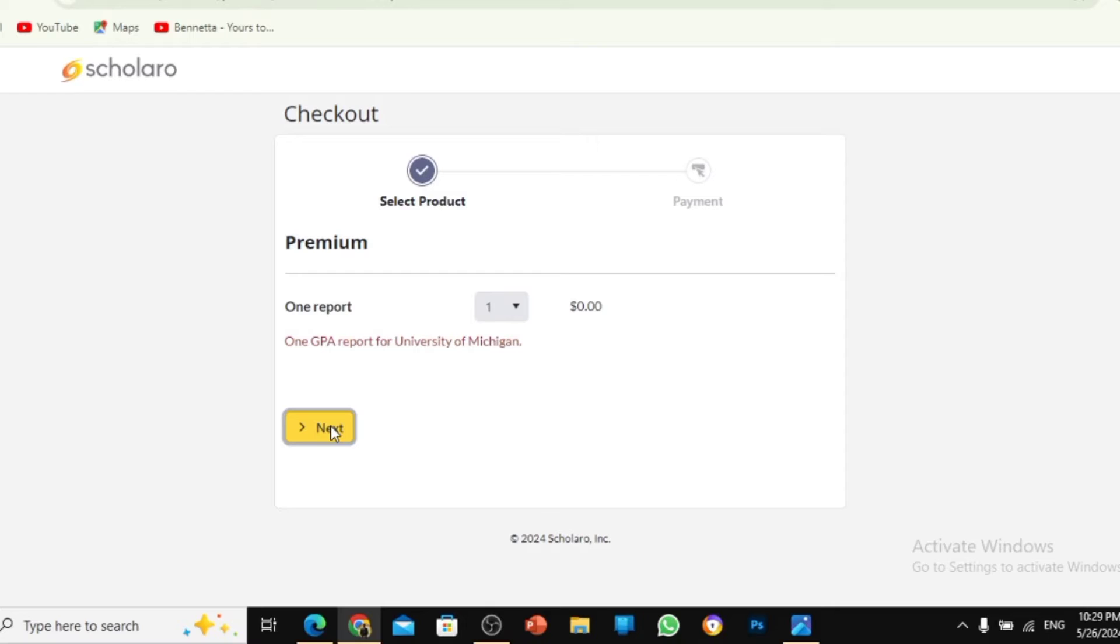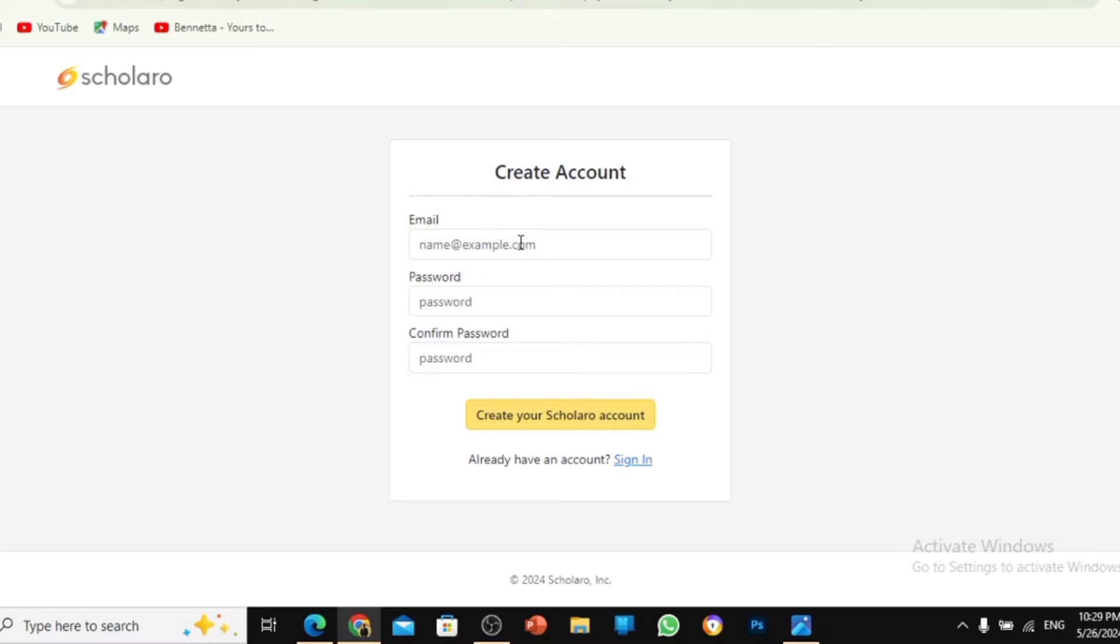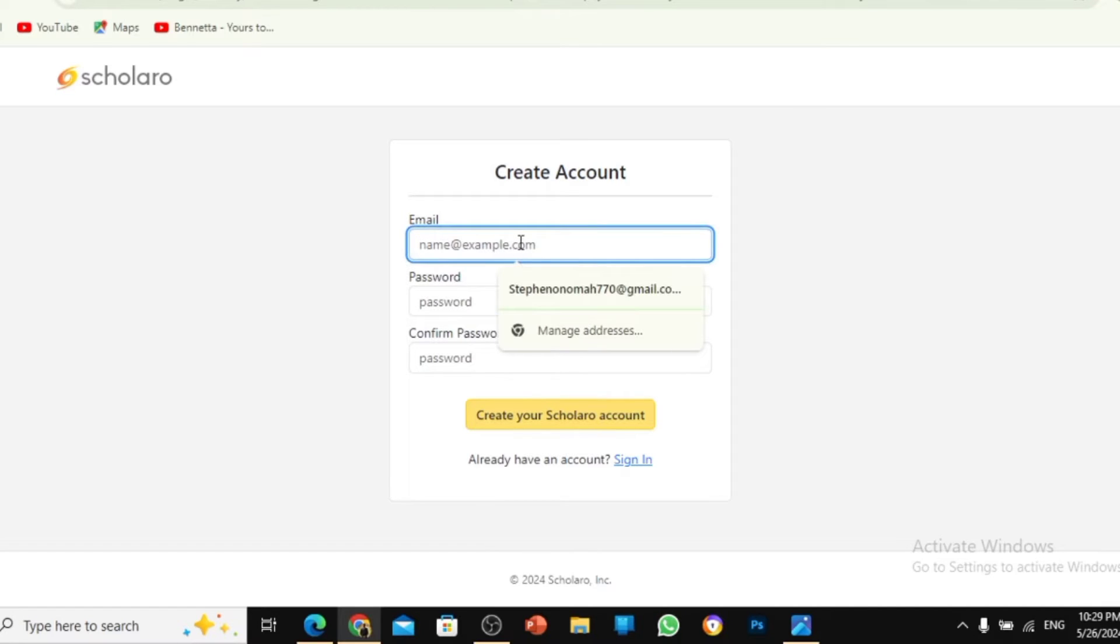When you go to Next, the next thing you're supposed to do is log in with your email address. What I would advise you is that if you have several email addresses, you could use any of them because this is for one email. So I'm going to choose a different email.